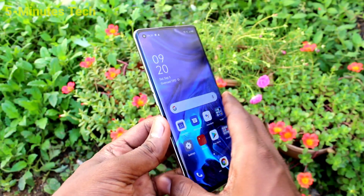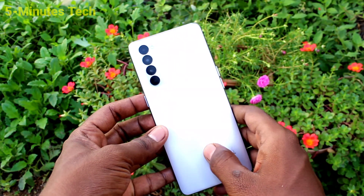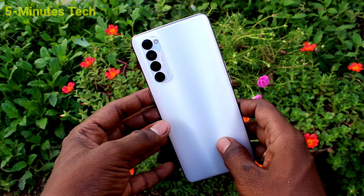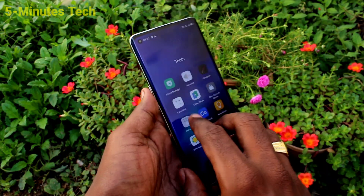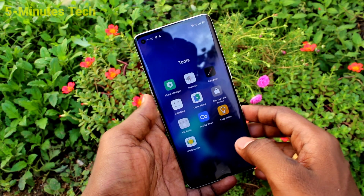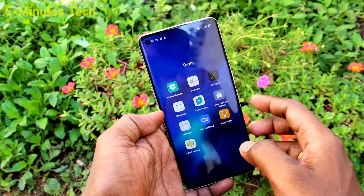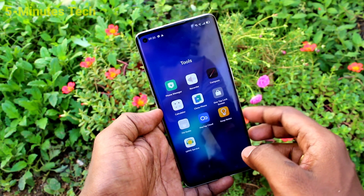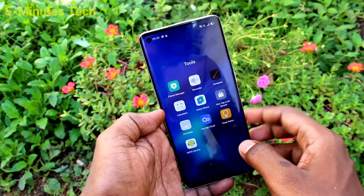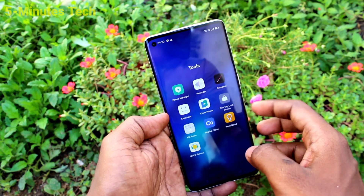Hi friends, this is Phymonstack YouTube channel. Here is the OPPO Reno4 Pro smartphone. In this video, I will show you how you can do a reset without any data loss on the OPPO Reno4 Pro.